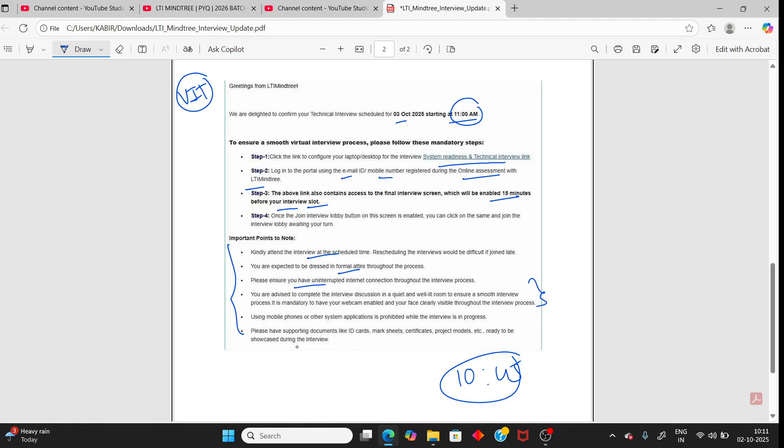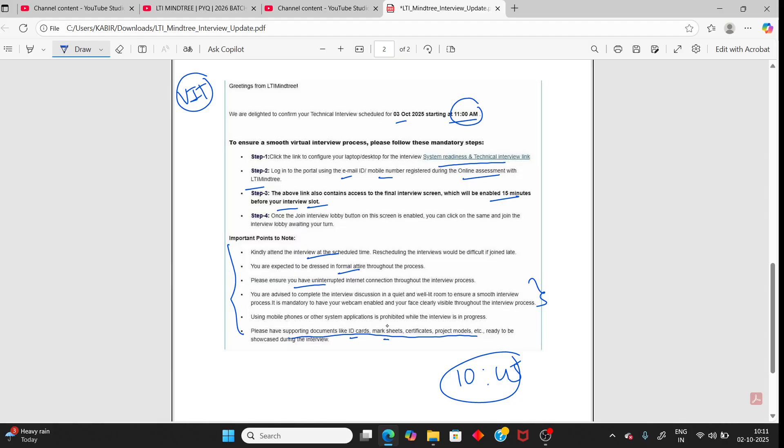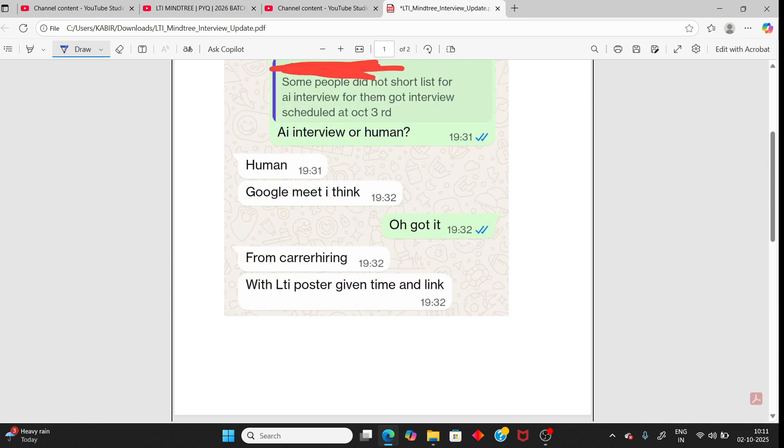Also, please have supporting documents like ID card, mark sheets, certificates, and other documents. This is important. Using mobile phone or other systems, that is cheating, but you can do if you have.